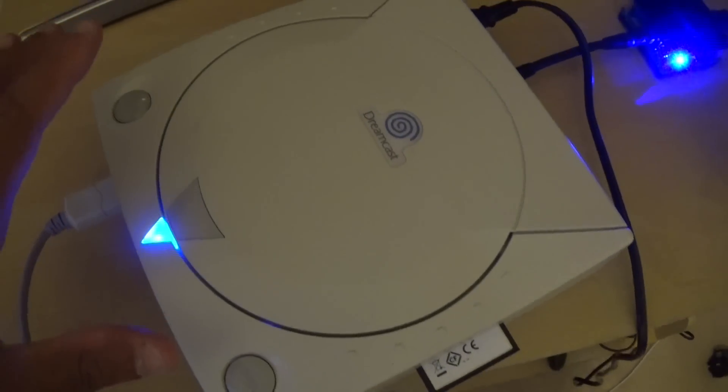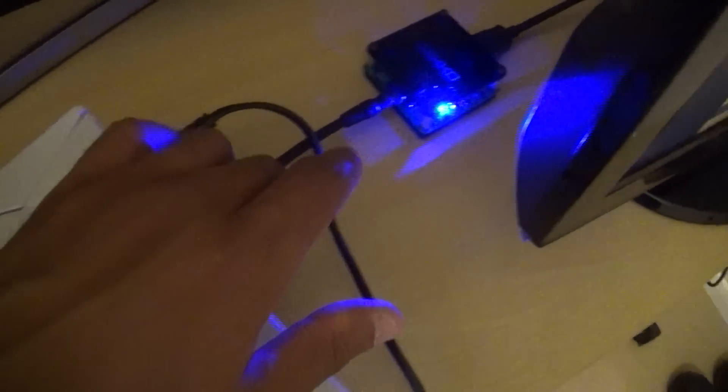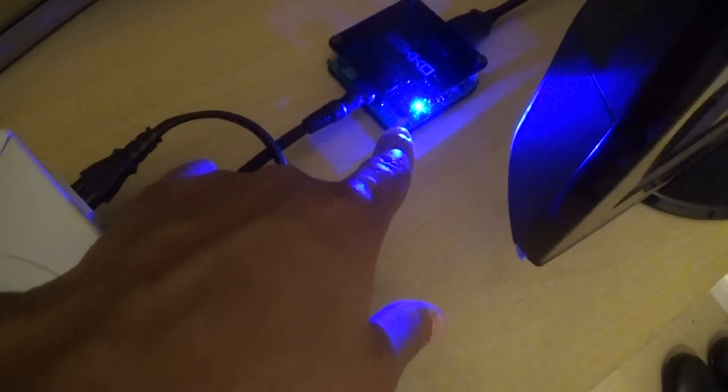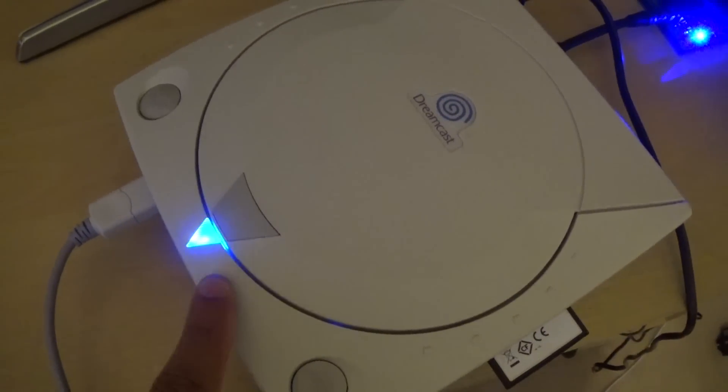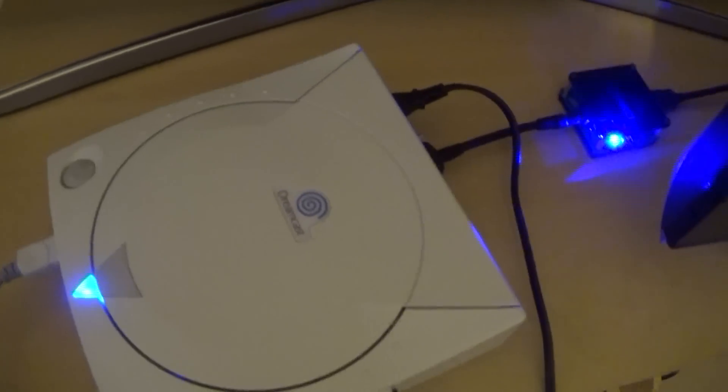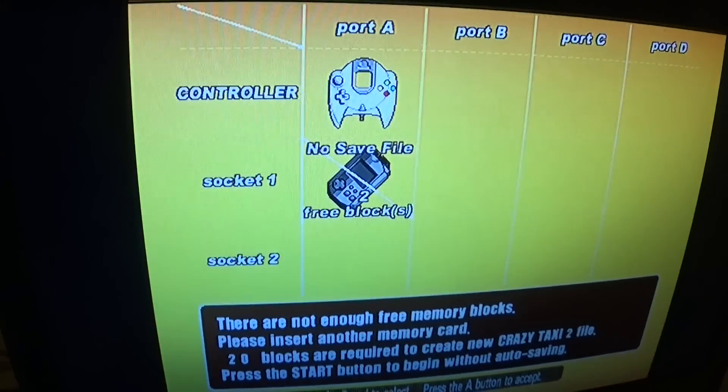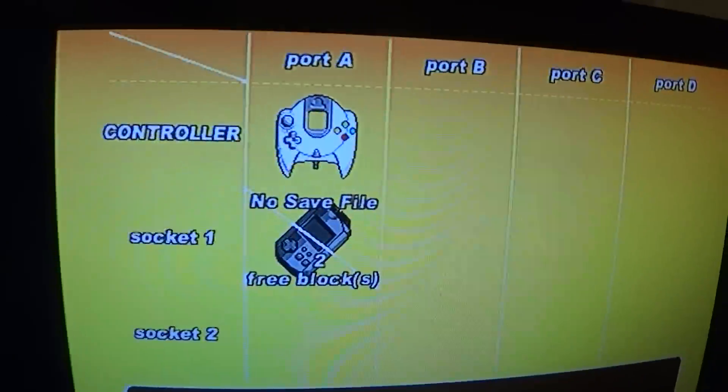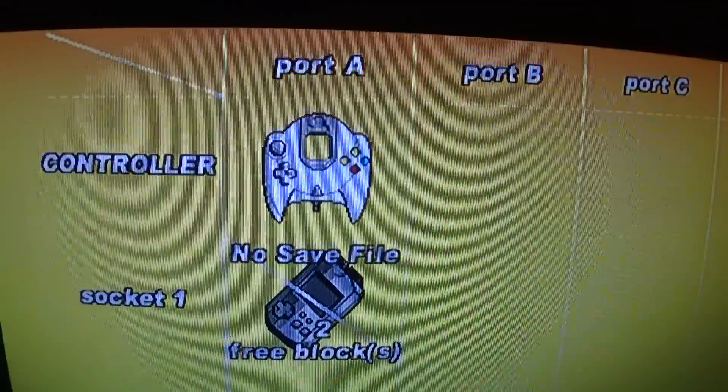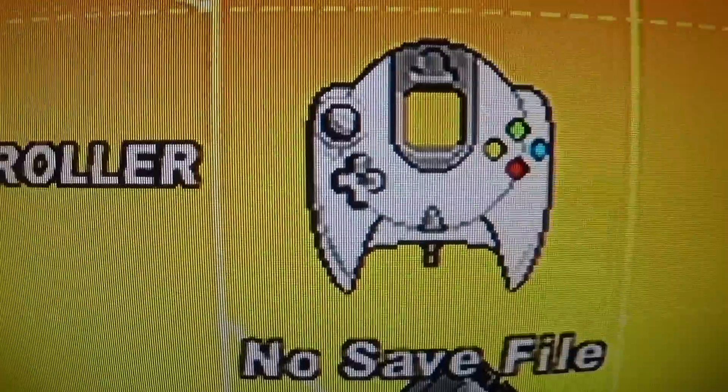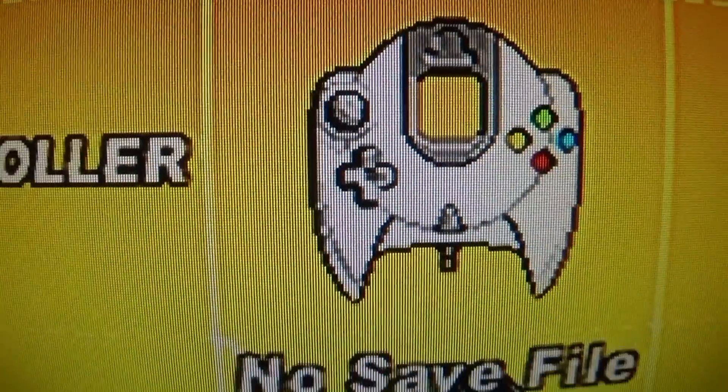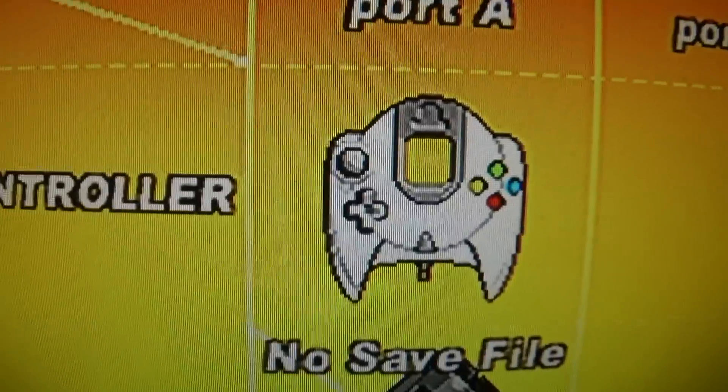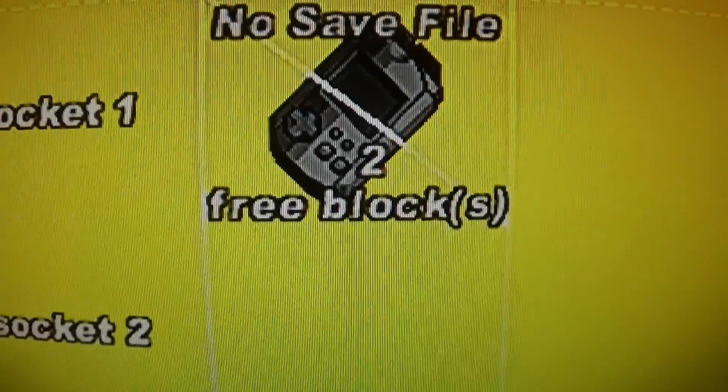Okay, so now I've got the Dreamcast set up. Here's the Gekko on. You can see there it's got the nice blue LED, which actually matches the modded Dreamcast LED I've got here. But that's just a nice little touch I just discovered. So here we have the Gekko on the screen. This is a 22 inch Samsung TV. I'm going to zoom in a little bit here. You can see it's very nice and crisp. Looks lovely.